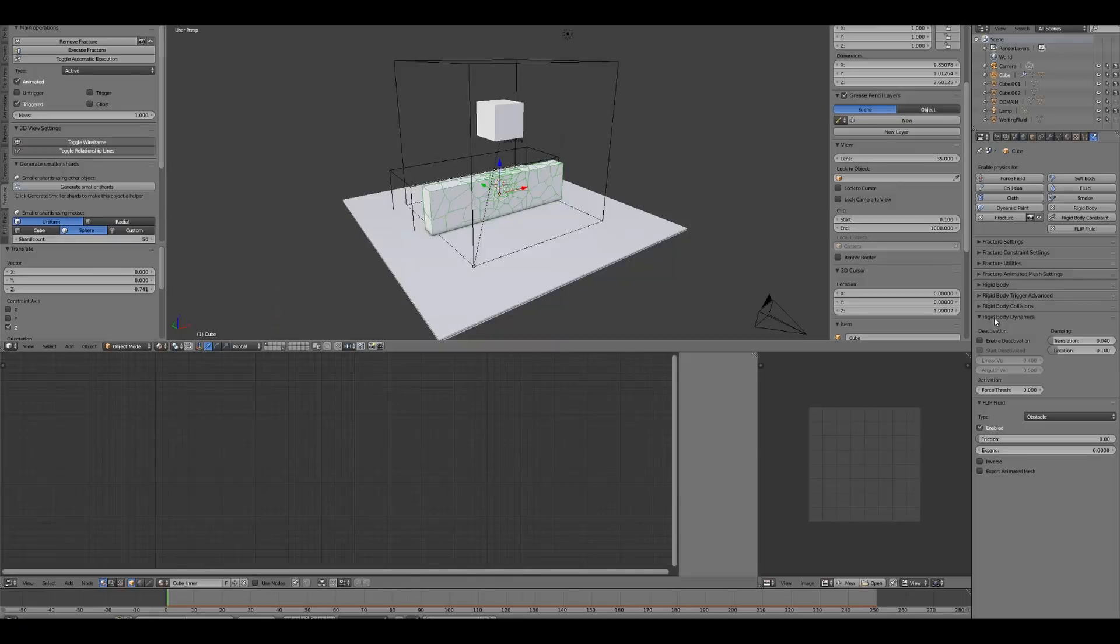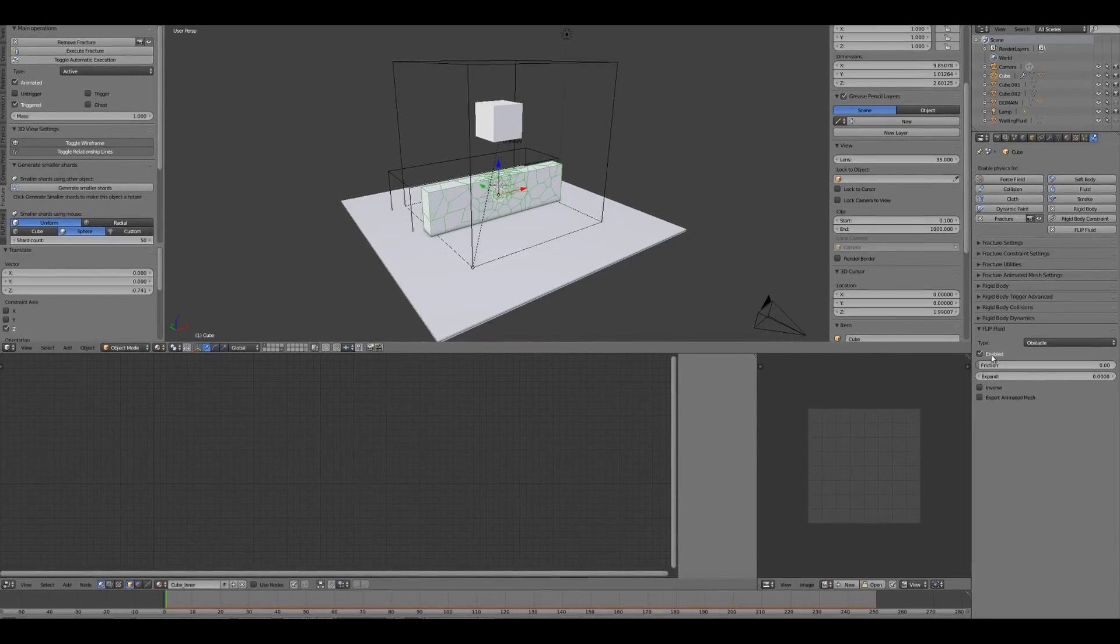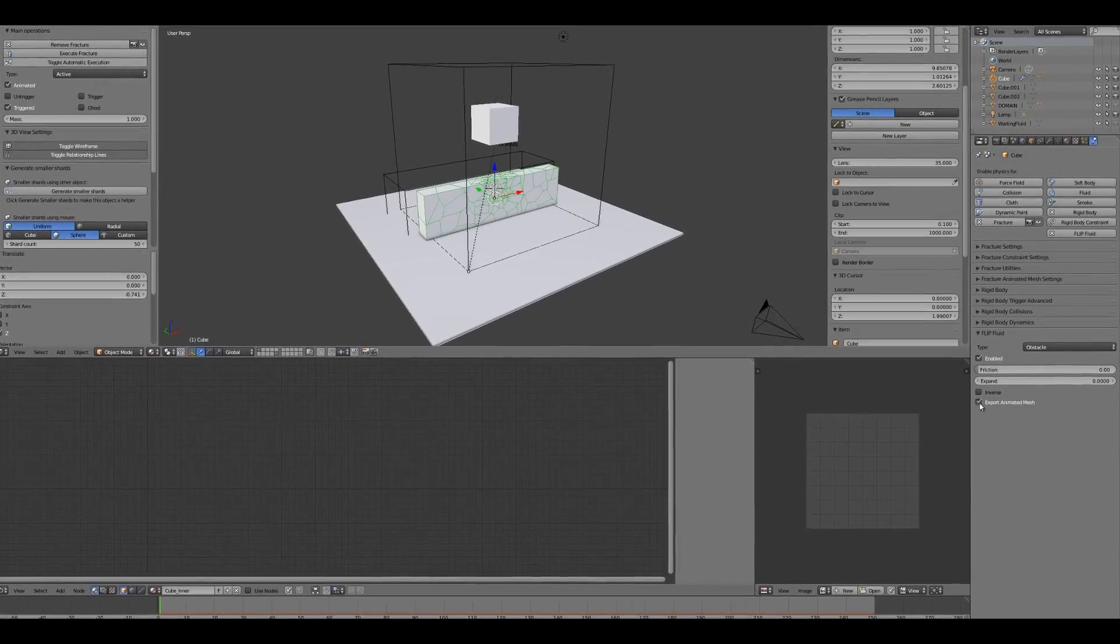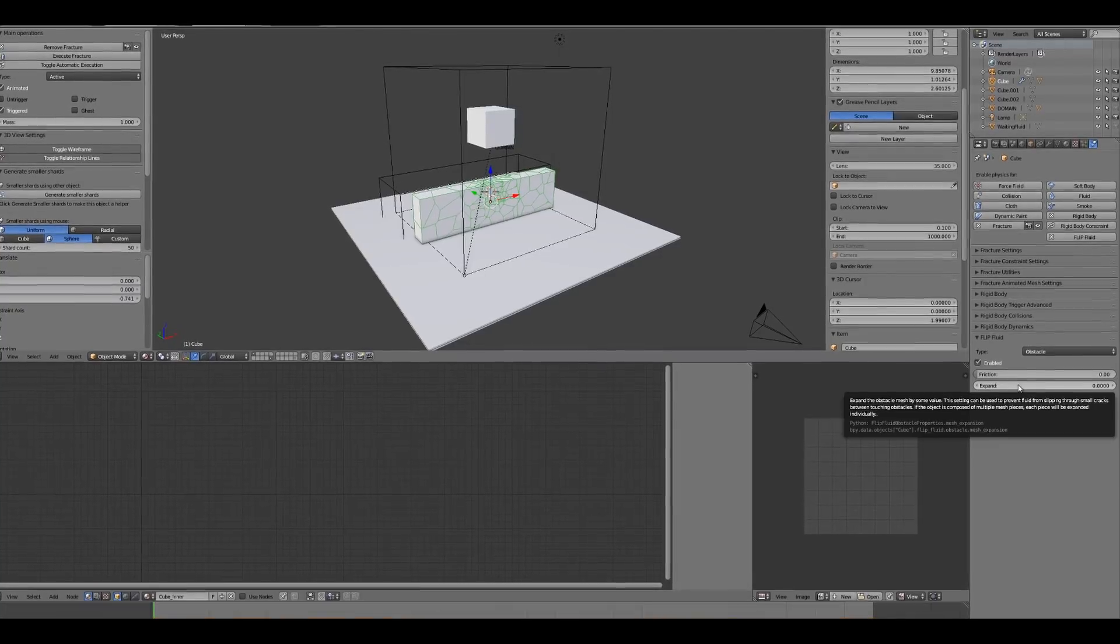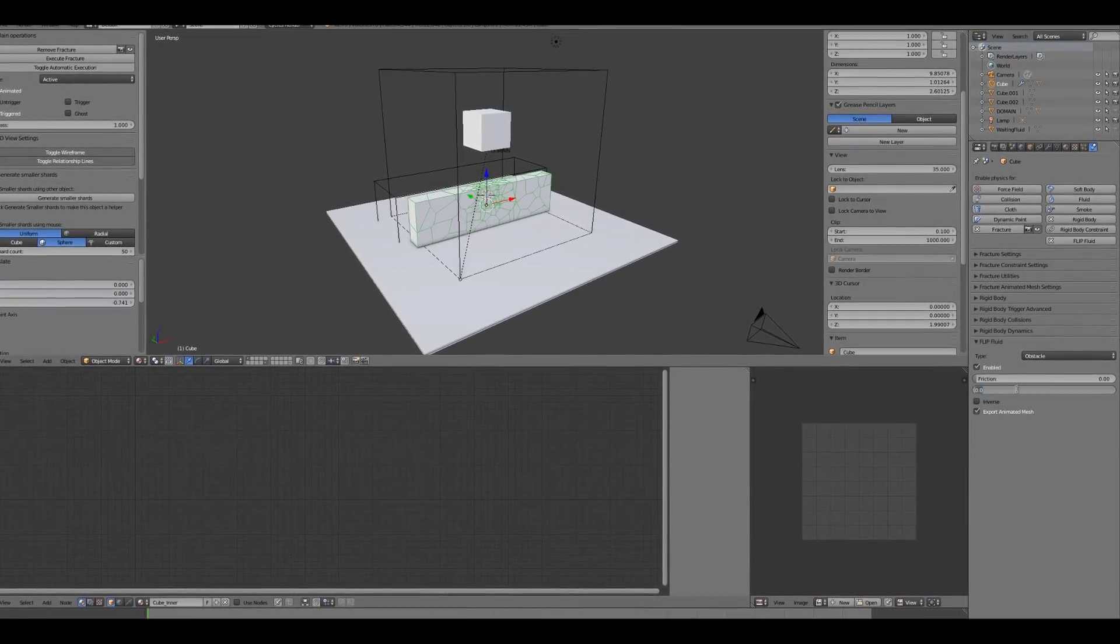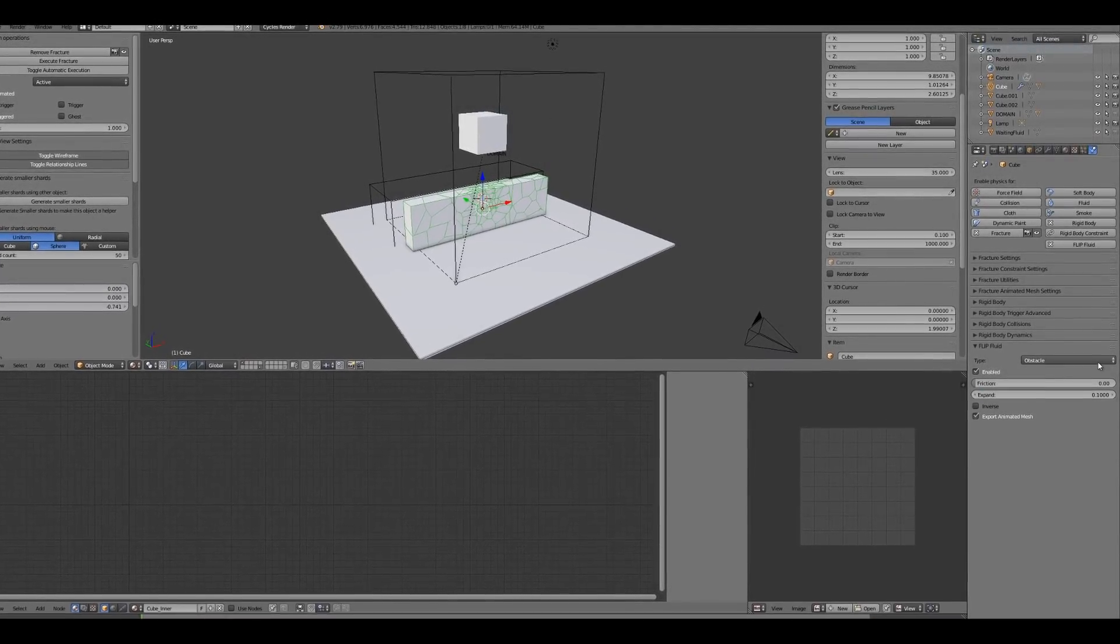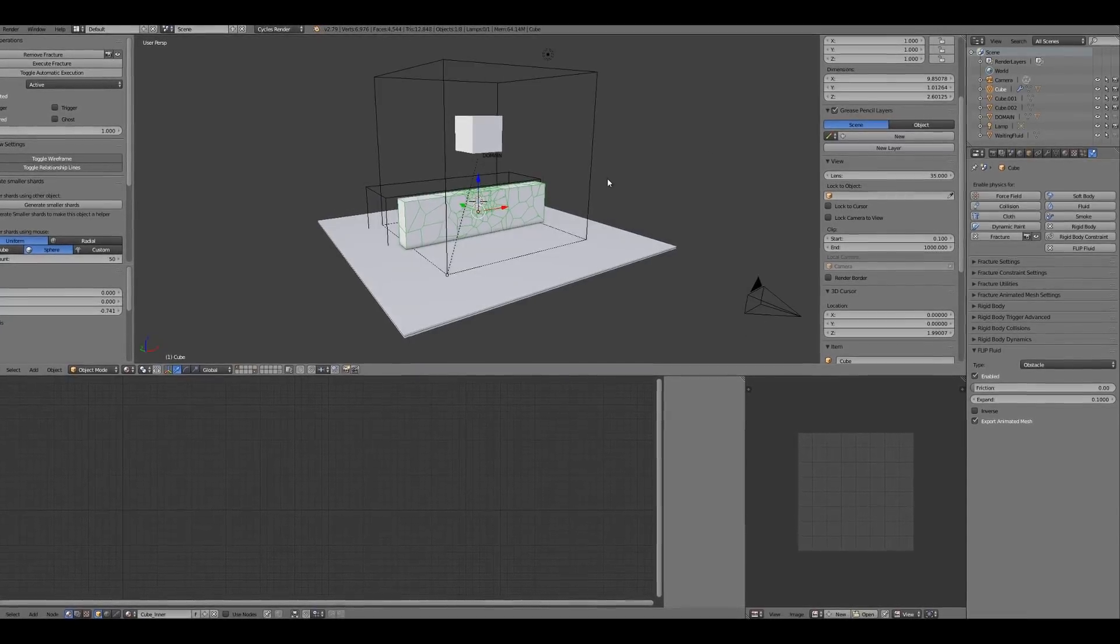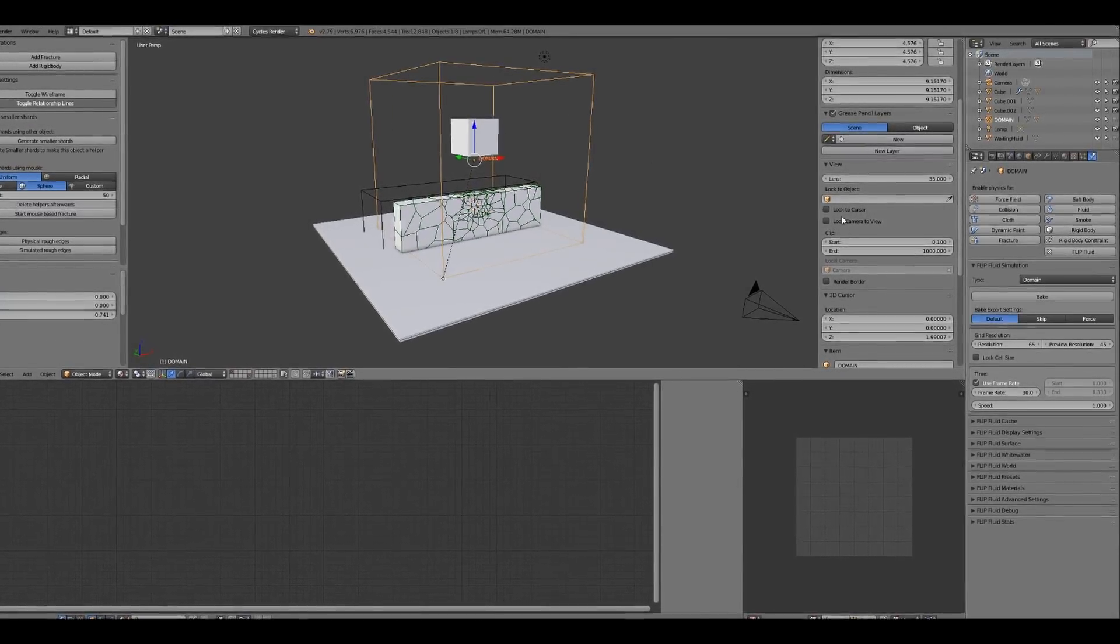While your fractured and baked object is selected, you can make it become an obstacle for fluid simulation. There's an expand slider that makes objects invisibly bigger to avoid fluids coming through them.